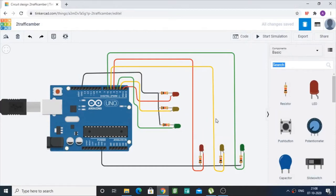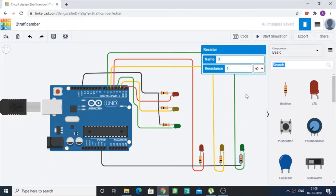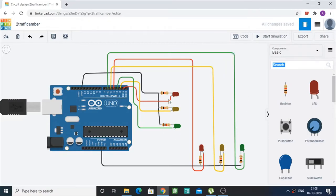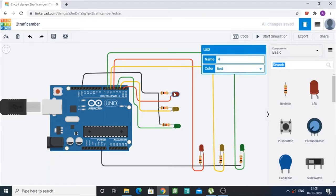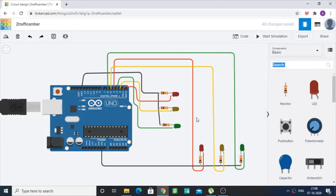Hello everyone, today I am going to show you the simulation of a two-way traffic light signal. I've used the TinkerCAD software for this simulation. As you can see, I have used one Arduino Uno 3 board, six LEDs — two reds, two yellows, and two greens — and six resistors of one kilohm each for the corresponding LEDs. These resistors prevent the LEDs from drawing too much current and malfunctioning.